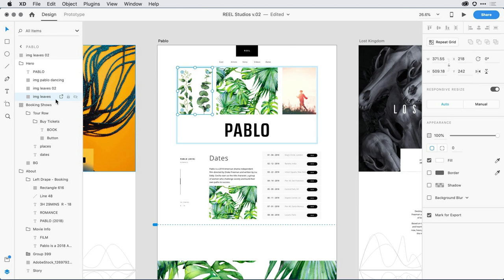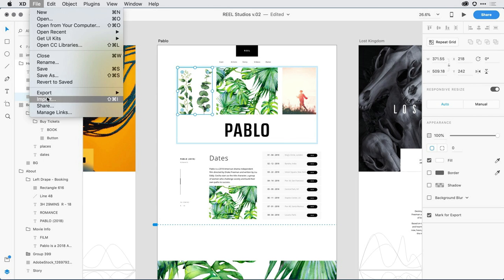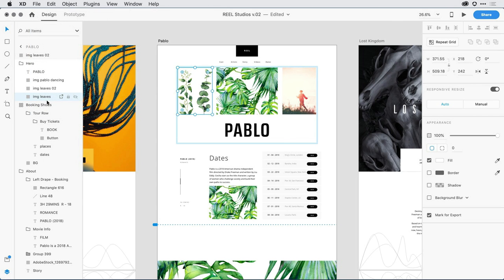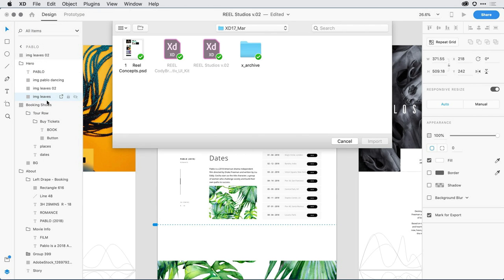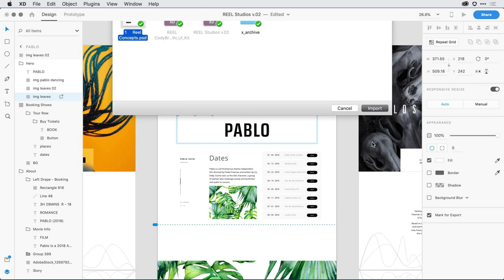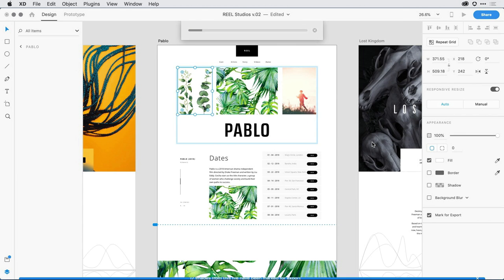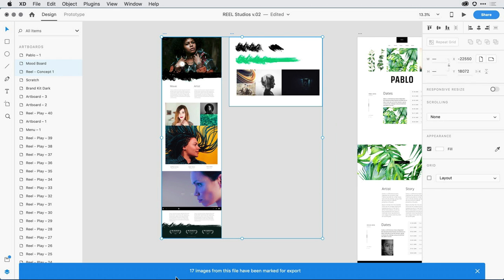One improvement to this process is whenever I import an Illustrator or Photoshop document with images, XD is going to automatically mark all of those images for export. So if I pull down under File to select Import, and I select a Photoshop file that has two artboards on it, I'll go ahead and click Import. XD has imported the two artboards from that original Photoshop file, and towards the bottom, it's also marked the 17 images that were included in those artboards as images marked for export.